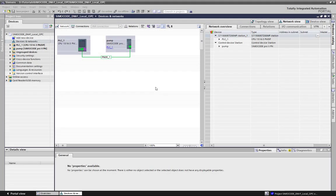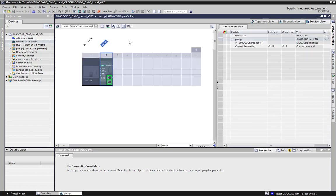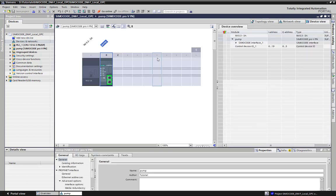Here we have our PLC project, which includes a SimulCode Pro device just with a default parameterization. As you can see, it is just the basic unit and the default current measuring module. The I/O address for the PLC programming is already assigned.